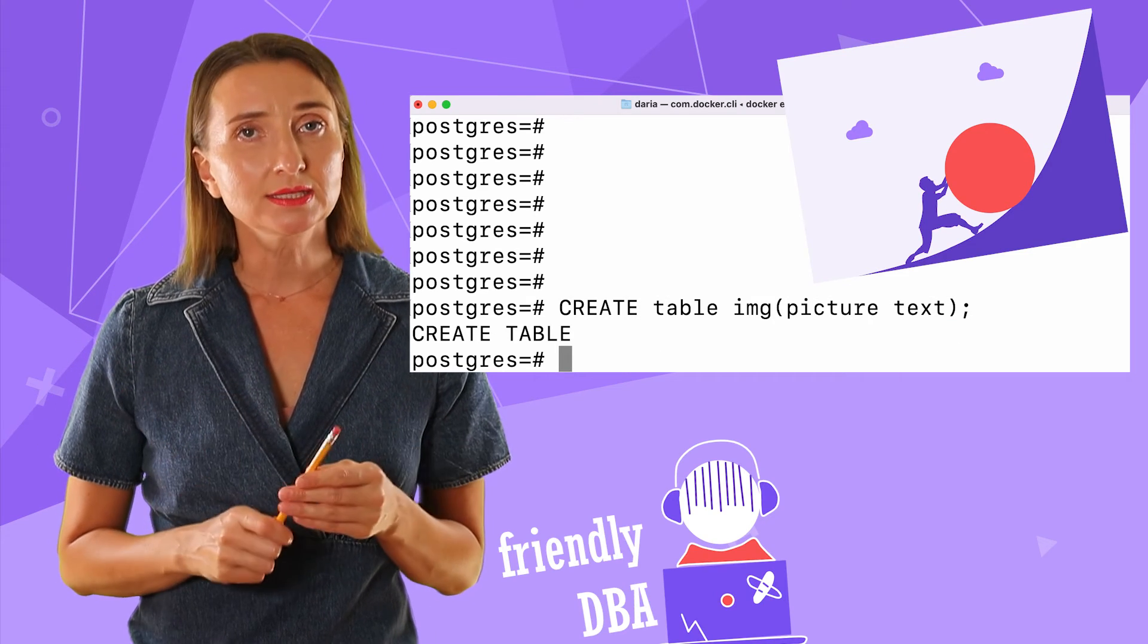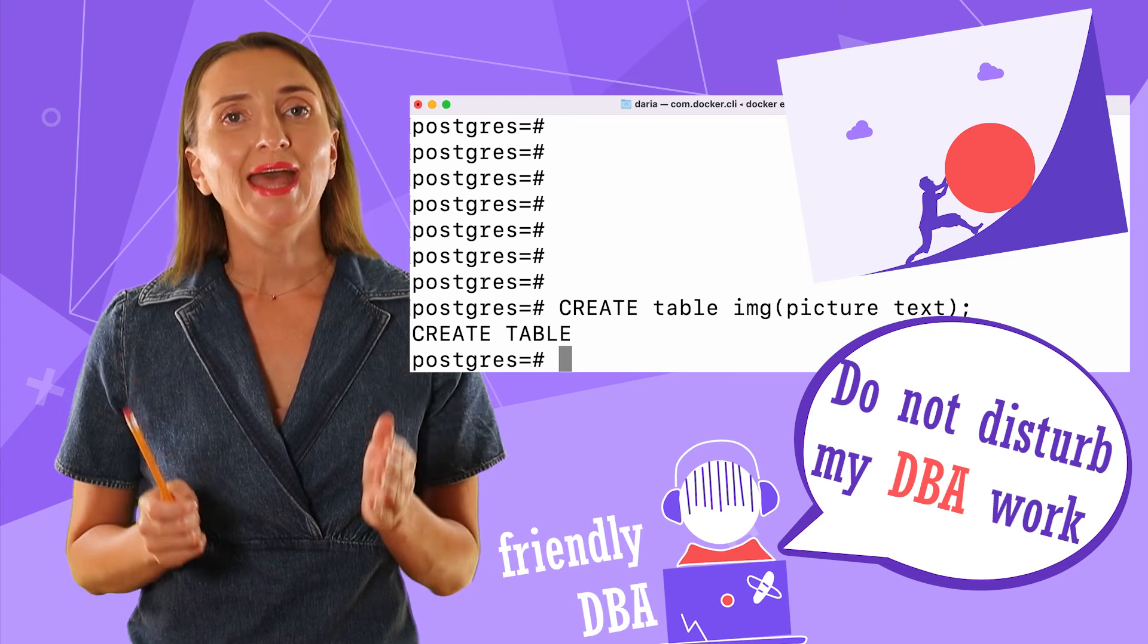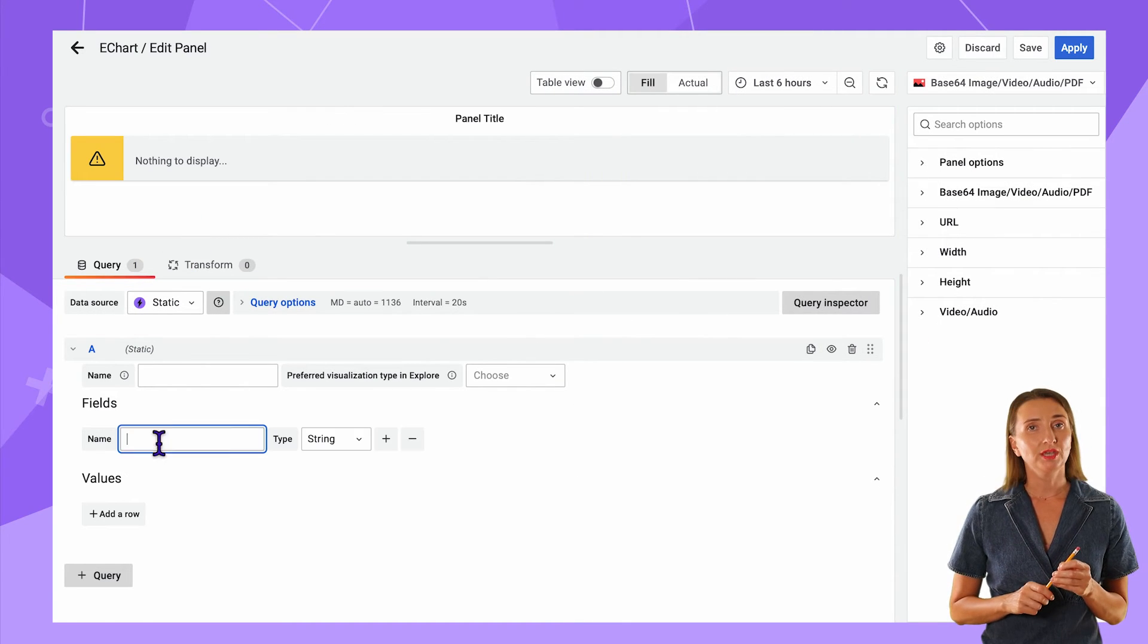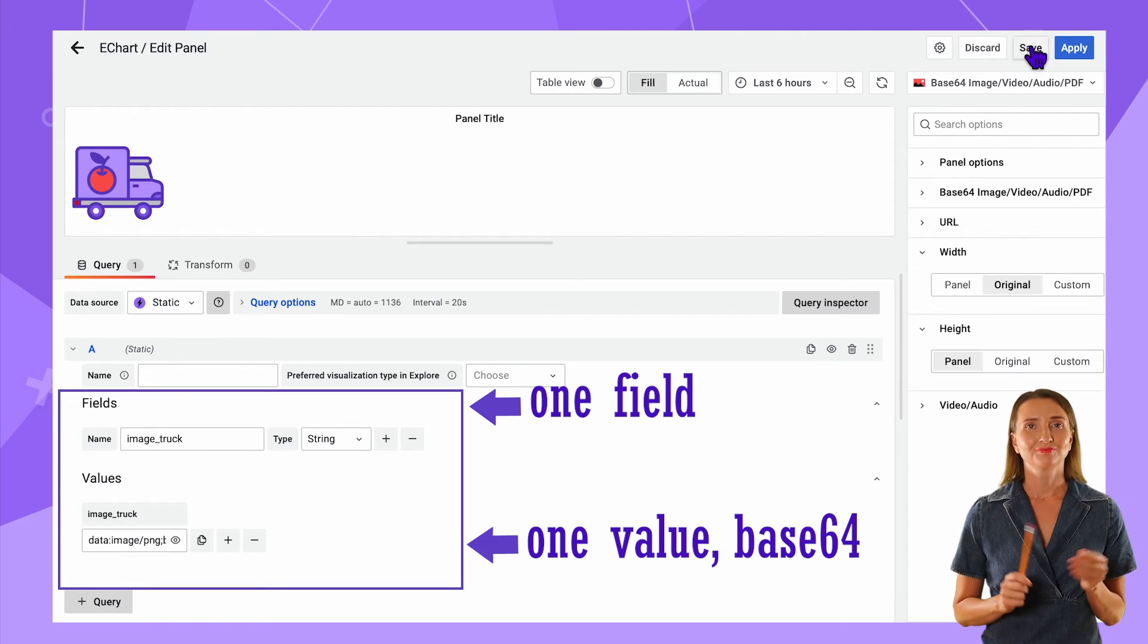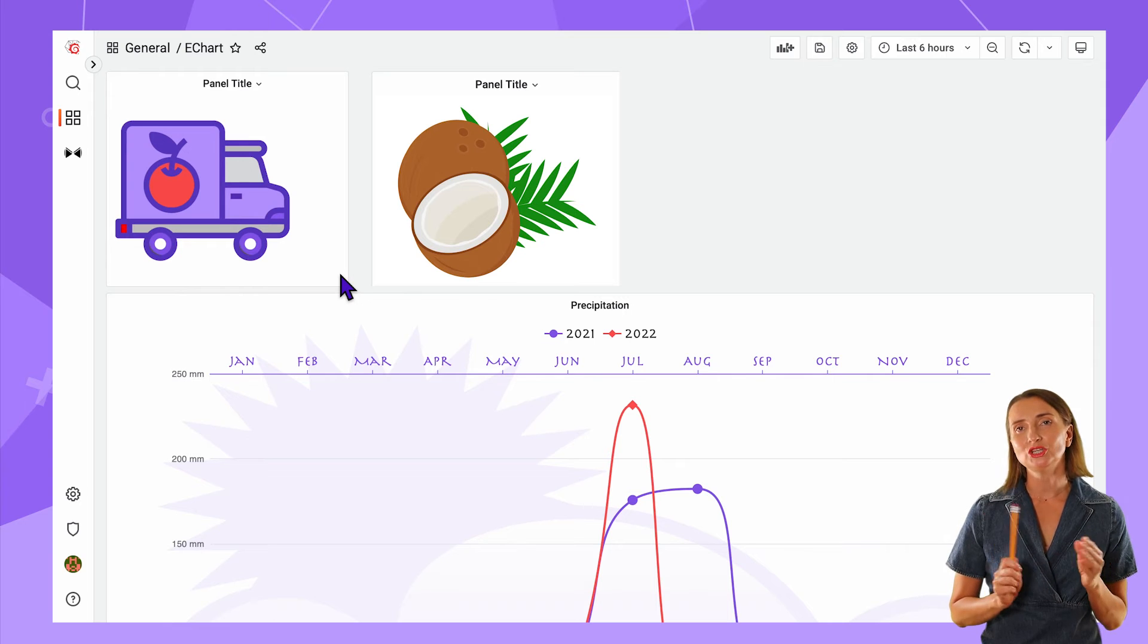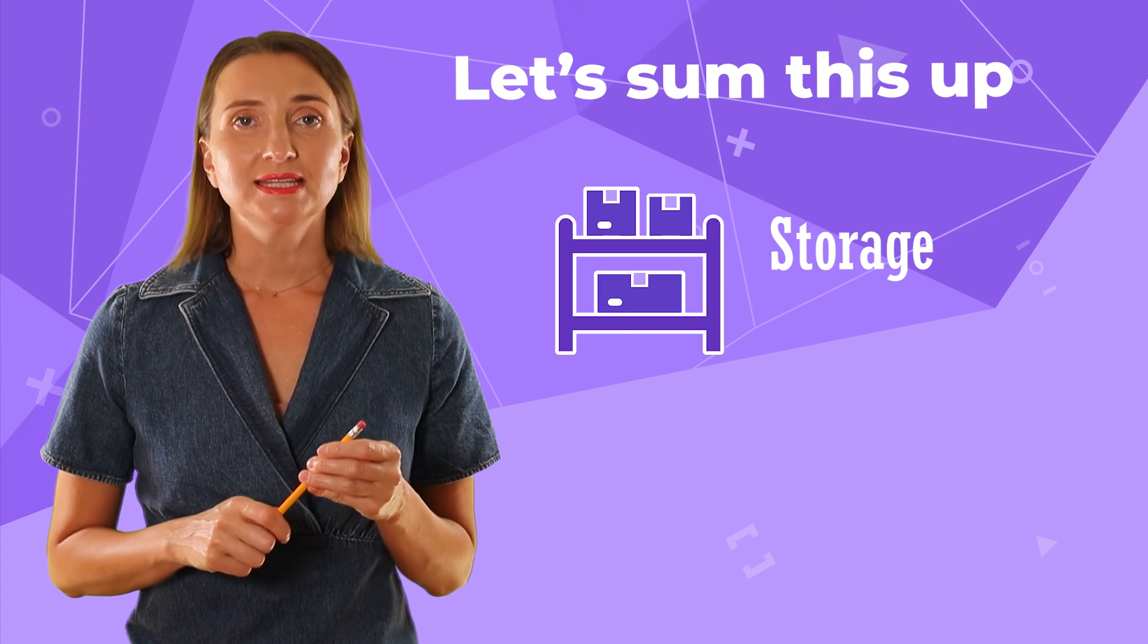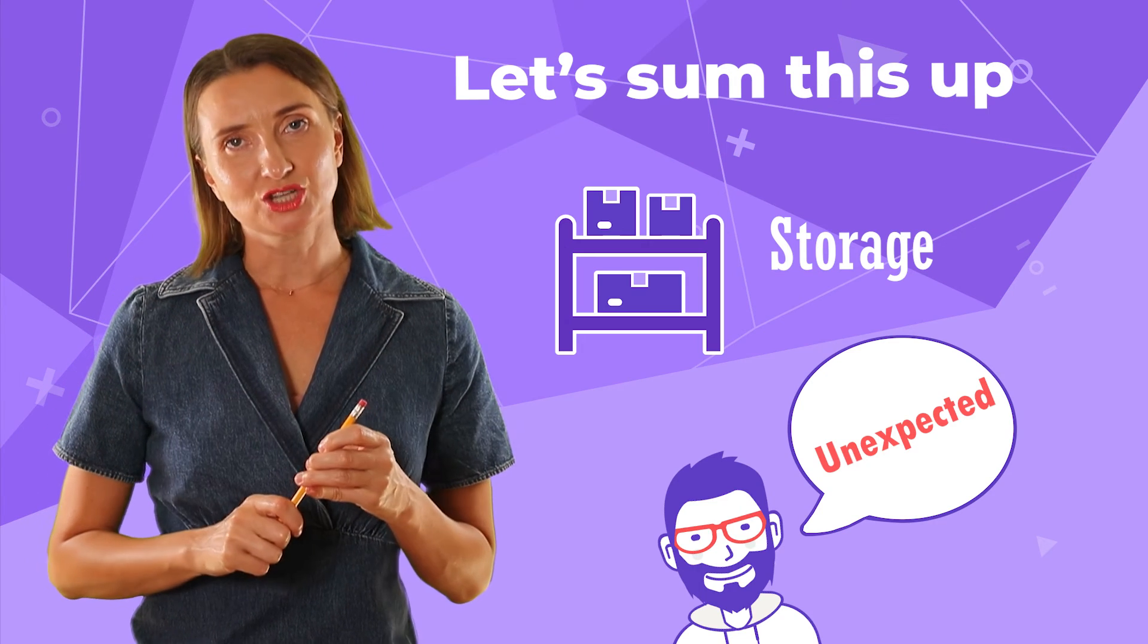Creating a table just for that one image sounded like a big hustle, especially since the analysts did not have access to the database. The solution was to add the static data source for just one field populated with the image converted into Base64 format. That's it! Grafana's flexible architecture and communities will continue to amaze me. To summarize the storage function, the static data source can capture some data elements right in your Grafana dashboard.